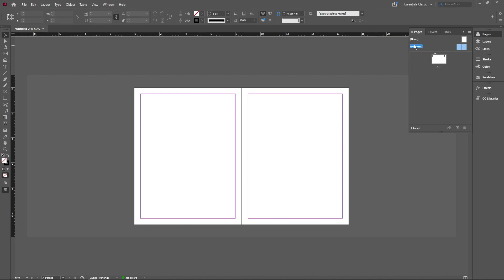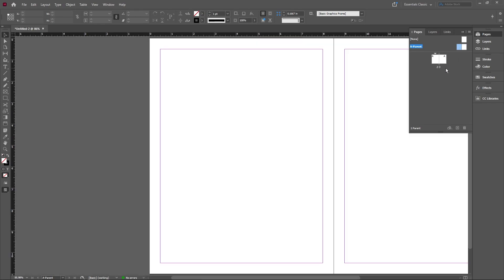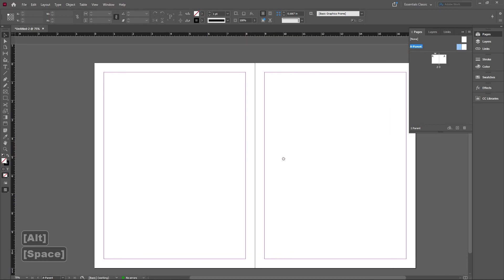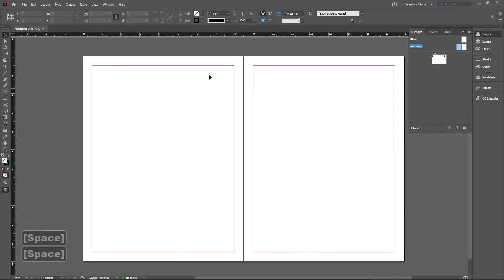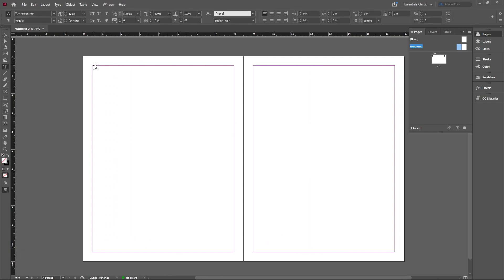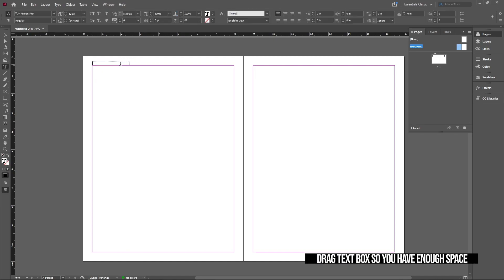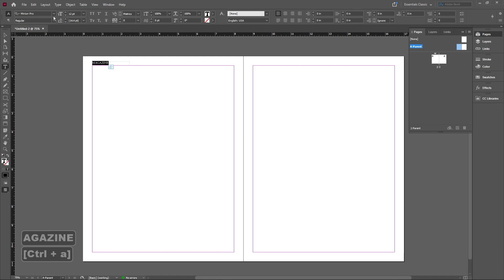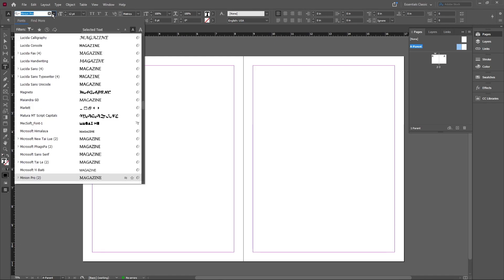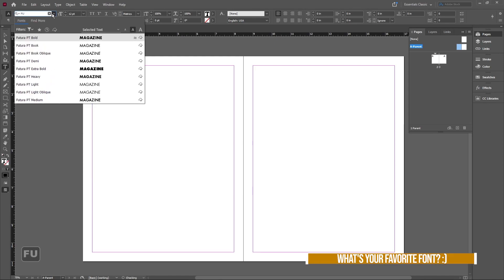But we're going to go into our master pages, or now called parent pages. Click, double-click right into these, and we kind of want a watermark or something on the top that tells us what it is. So I'm going to go over to the type tool and we're just going to make a quick type. If this is a portfolio, you can type that. For now, we're going to do Magazine and then make sure that this is in your favorite font. I'm going to do Futura for this one.